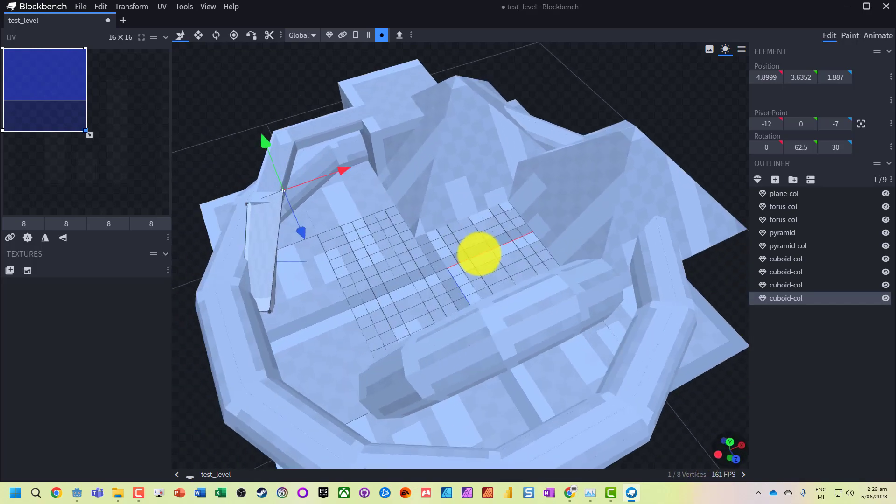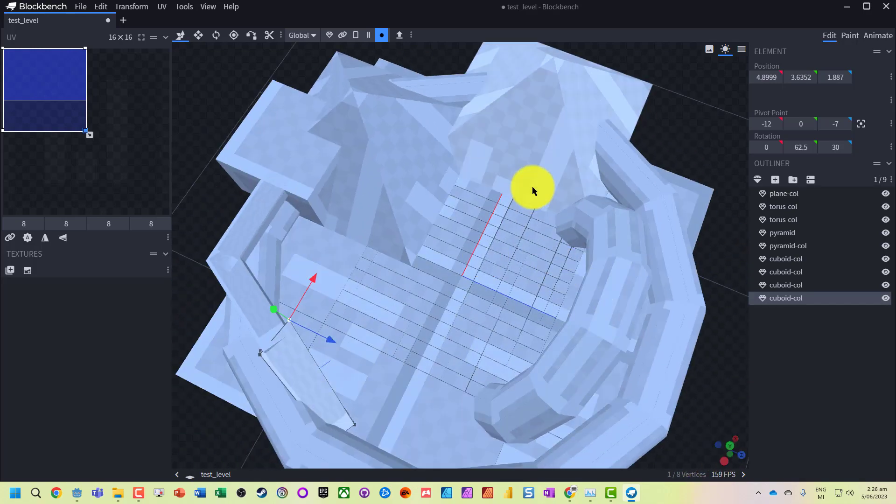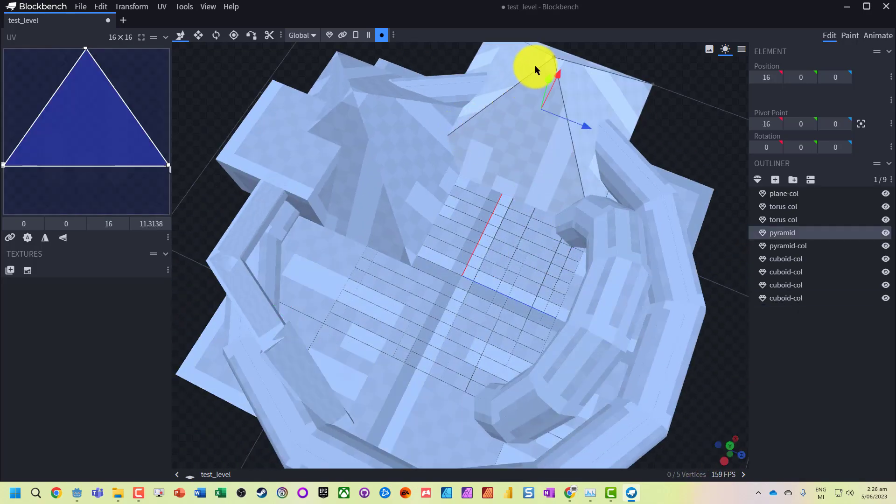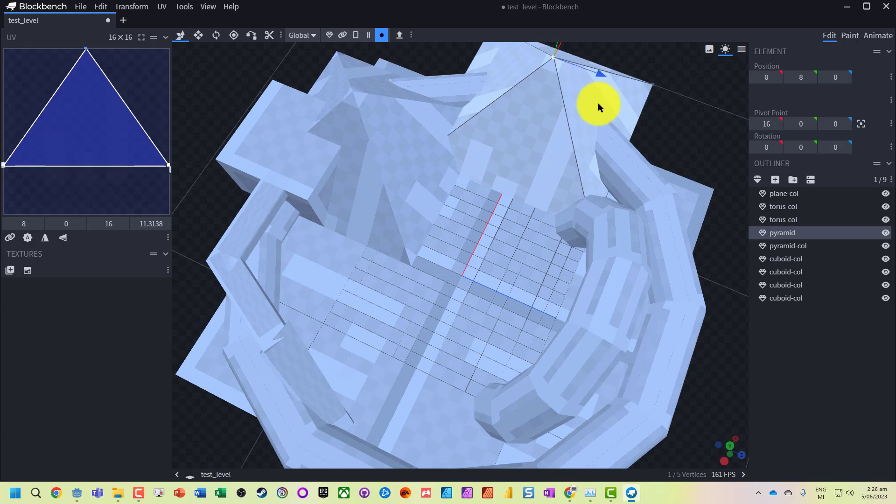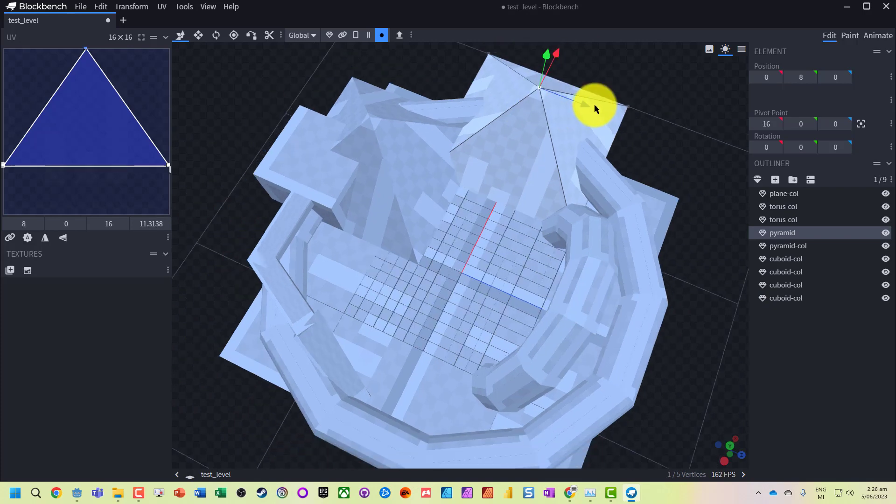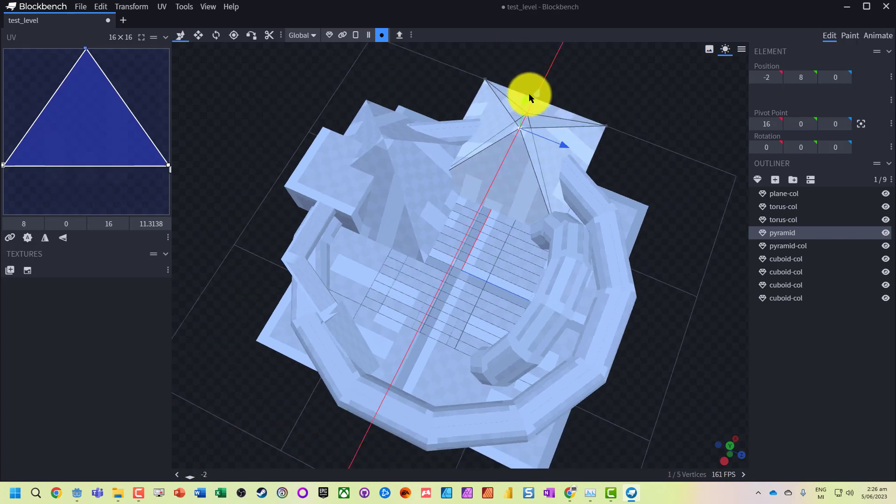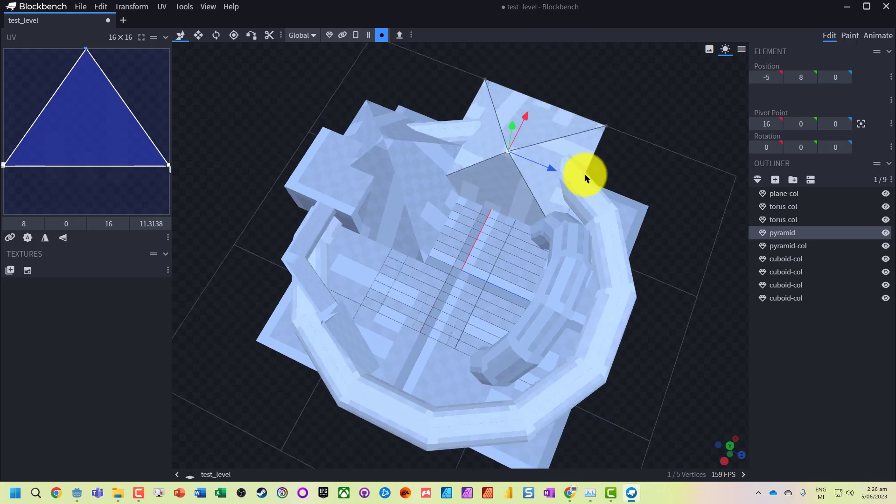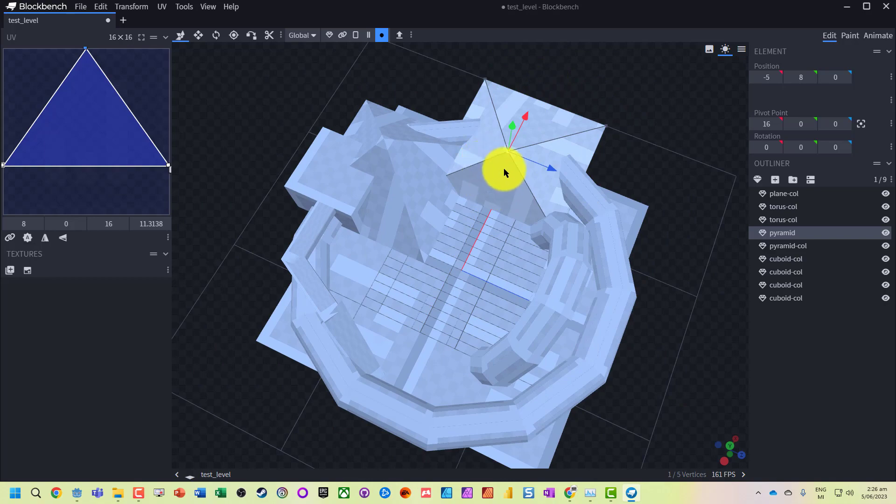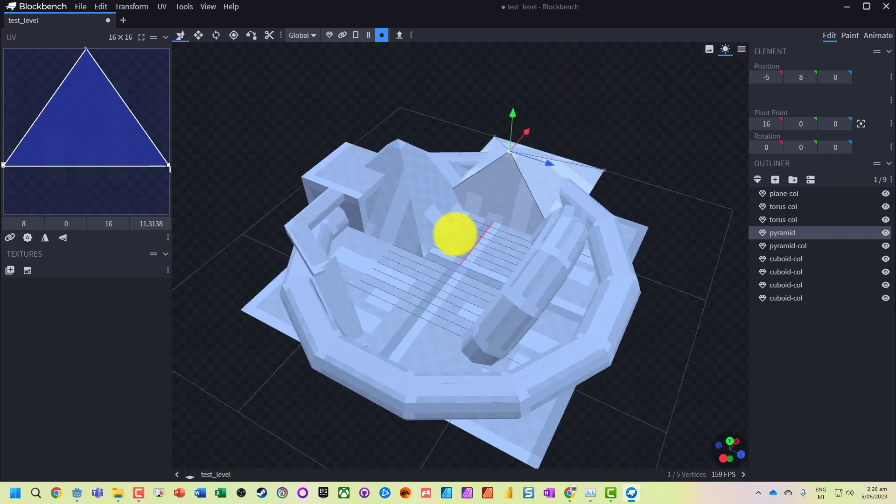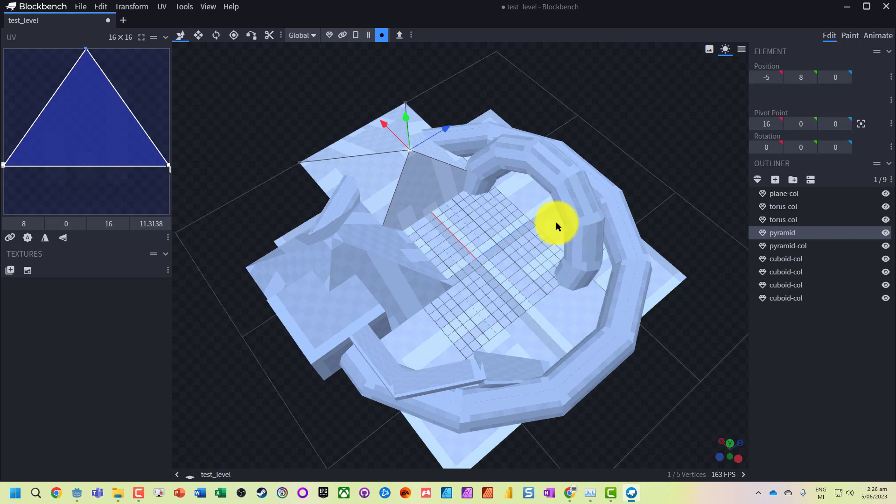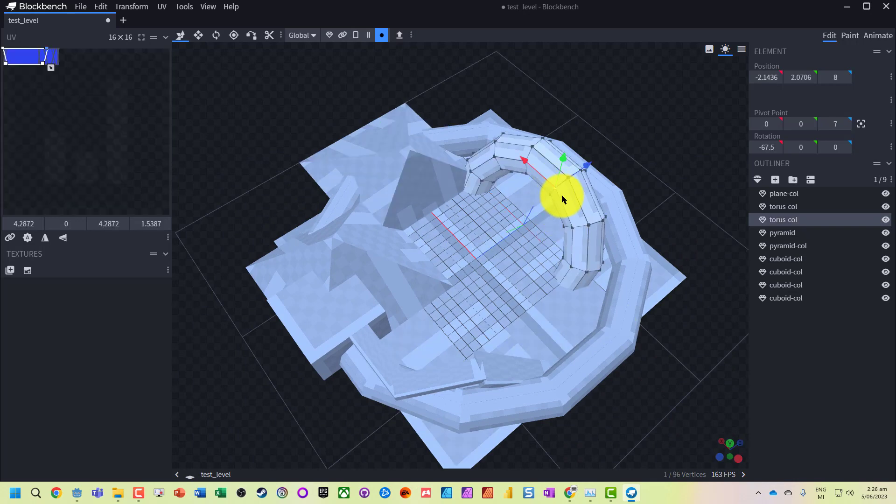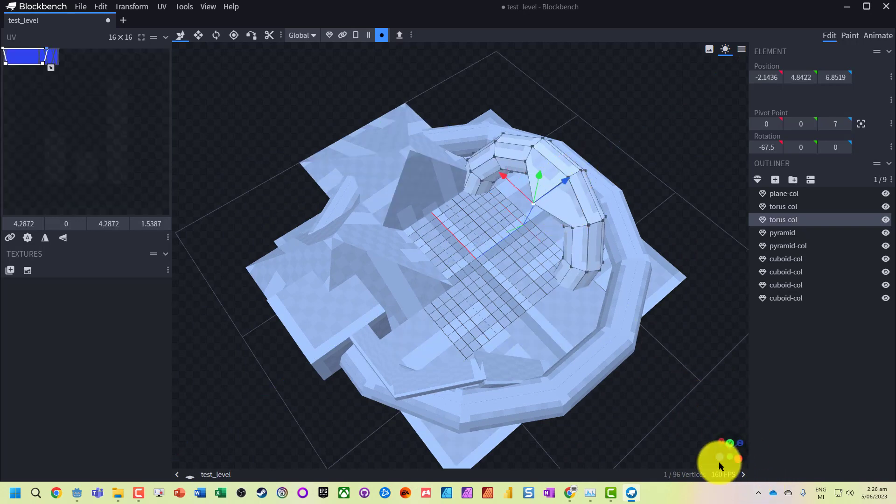We can modify them however we want to get our own unique designs. Let's pull this over towards us and let's actually stretch out one of these points.